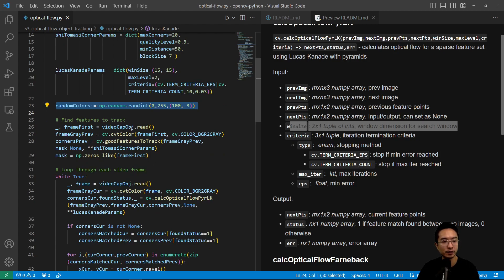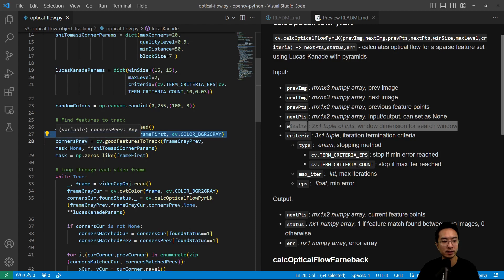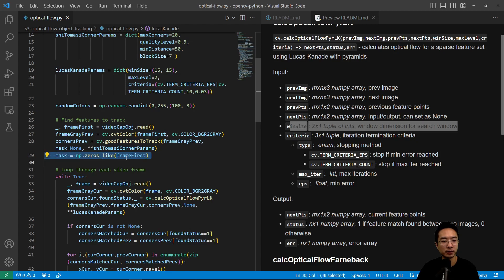And then here we're reading in, we're going to find the features to track now. So we read in our first image, and then we convert it to grayscale. And then we find the good corners using the Shi-Tomasi parameters. And then this will give us all the corners. And from there we could create a mask based off of our frame.